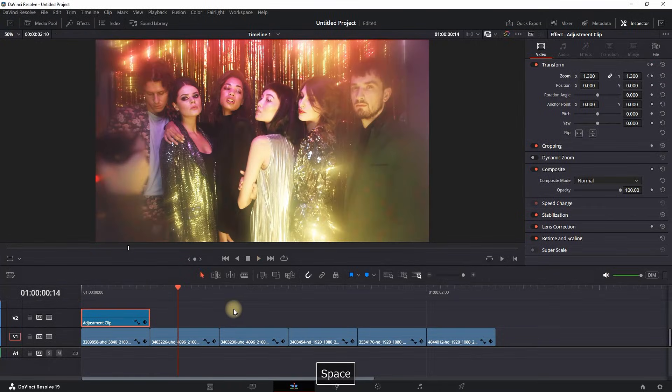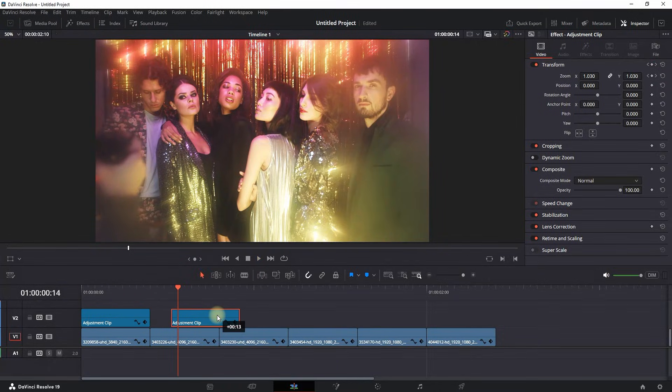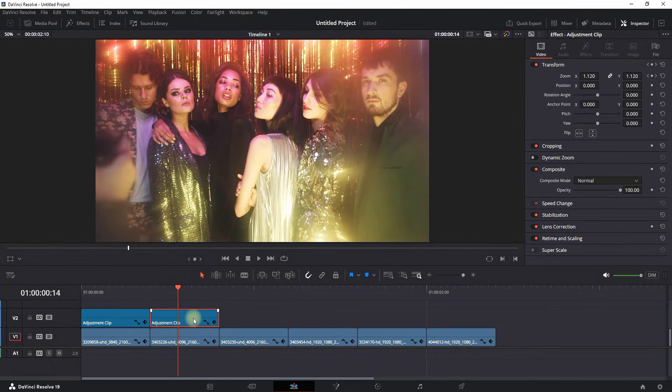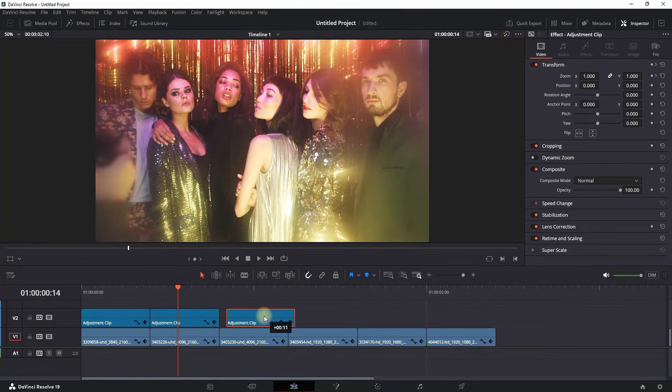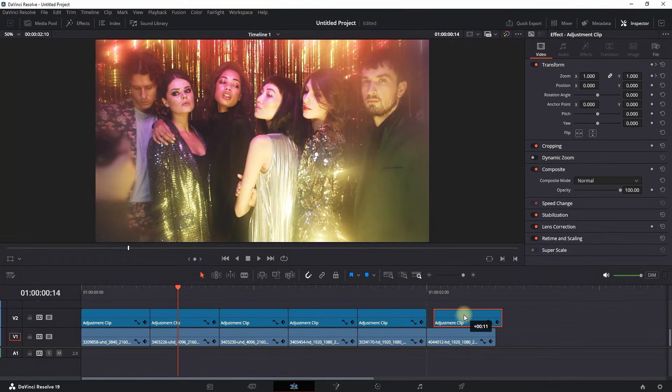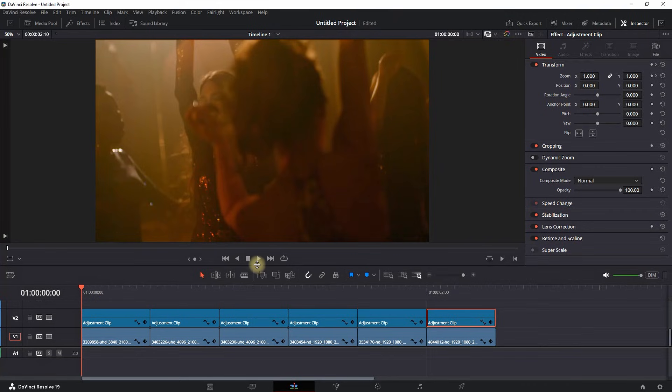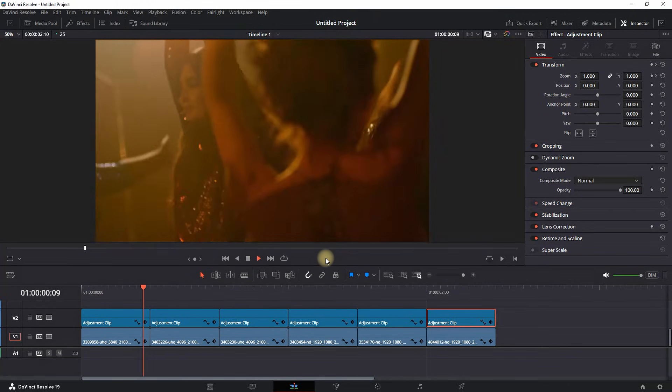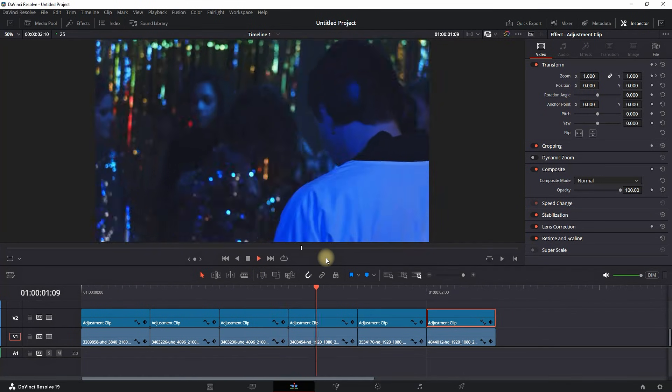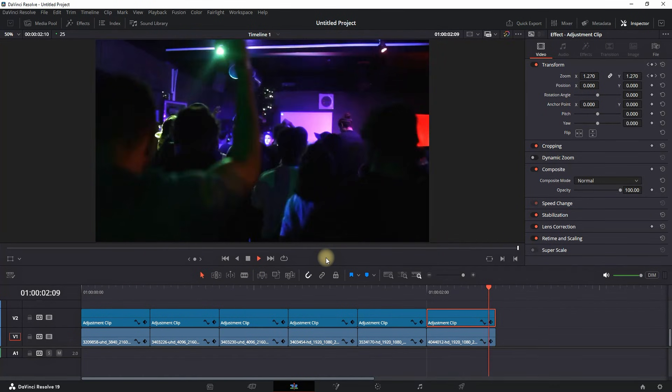When you play it through, you will have this smooth zoom going from 1 to 1.3. You have to make adjustment clips for the rest of the videos. In my case, they are all the same, so I'm just going to copy the existing one. But if your main videos have different lengths, you have to create individual adjustment clips for each of them.